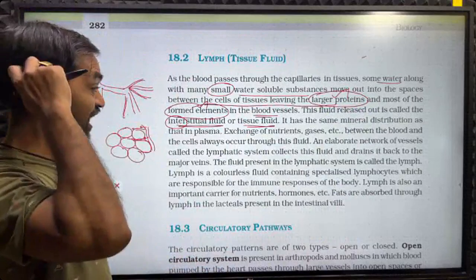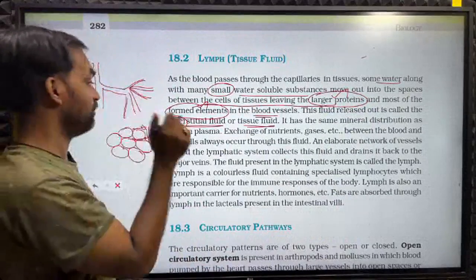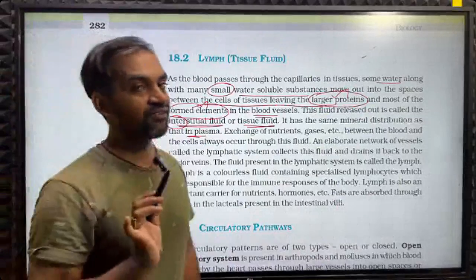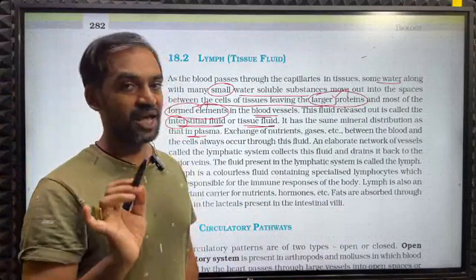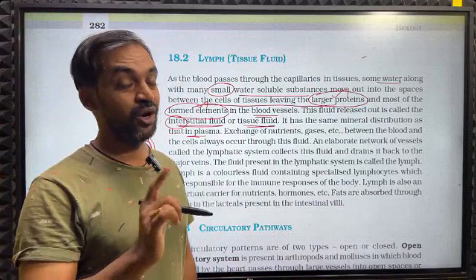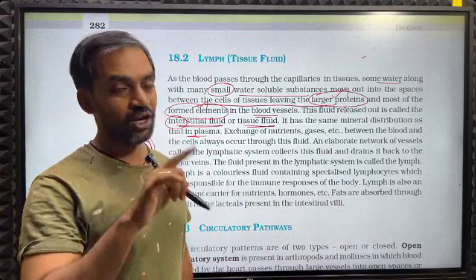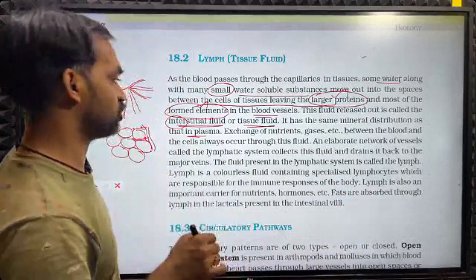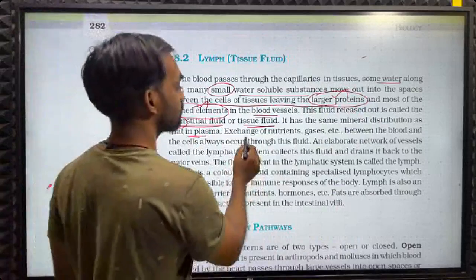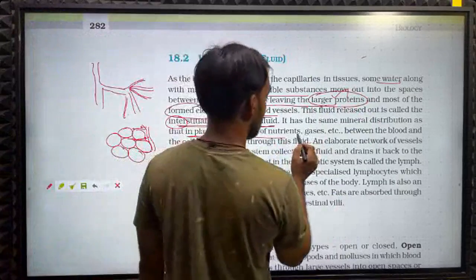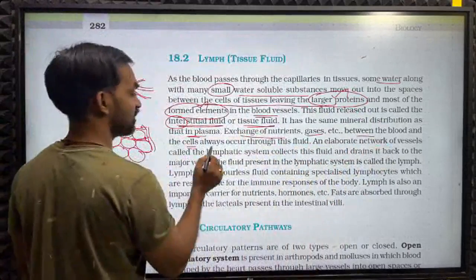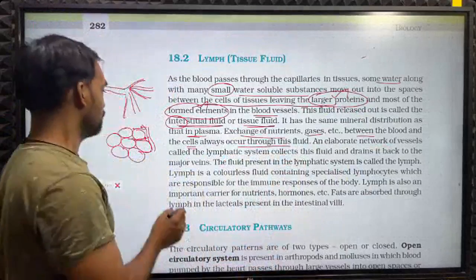This fluid released out is called the interstitial fluid or tissue fluid. It has the same mineral distribution as that in plasma. So the liquid part of blood is plasma, and plasma composition is similar to interstitial tissue fluid.